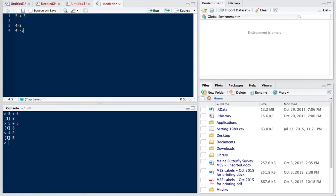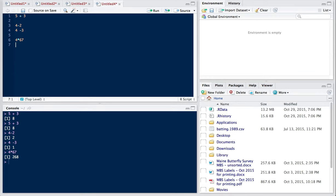To multiply, we don't use the x symbol, but rather we use a star. So four star times 67 is equal to 268. And for simple division, just use the backslash. And we got a value like so.